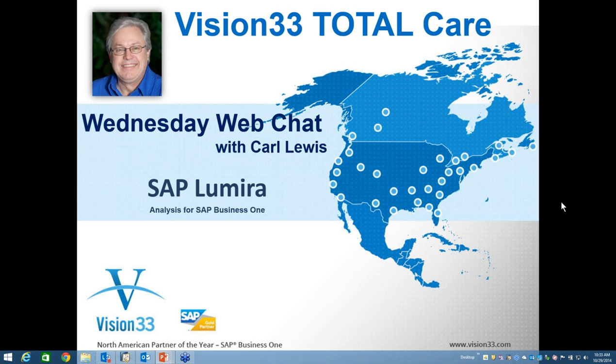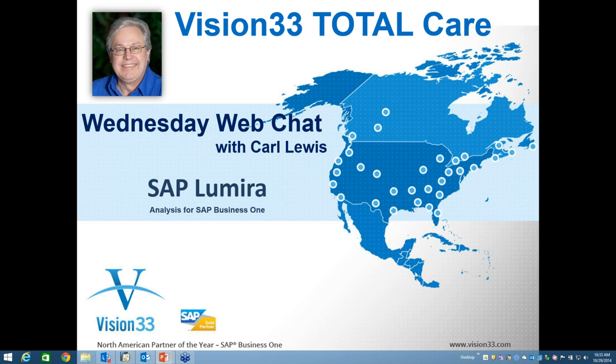Welcome again. Thanks for attending this week. Something new to show you, SAP Lumira, which is an analysis tool that can be connected to SAP Business One and many other data sources. But we, of course, are interested in SAP Business One.